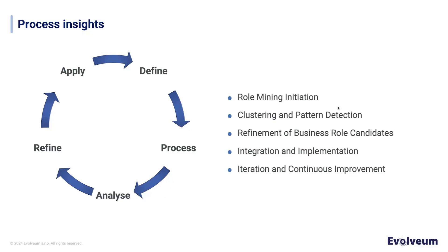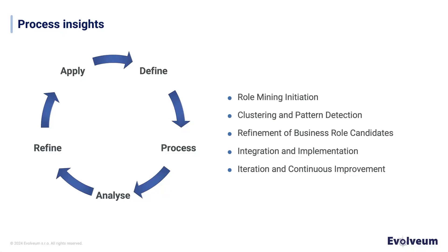As we move into clustering and pattern detection, we dive into the data and analyze access patterns. Our goal is to identify similarities that allow us to group objects that act similarly together. These clusters serve as hints that suggest potential business roles based on the patterns we uncovered. Once we identify these suggested roles, it's time to refine them. We fine-tune the suggested roles by adjusting permissions and other necessary details, shaping them into well-defined business roles.